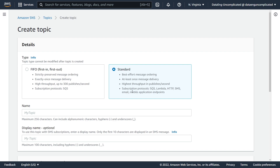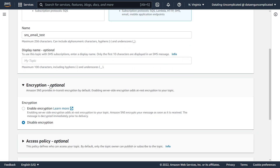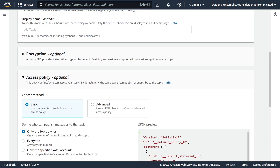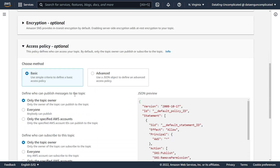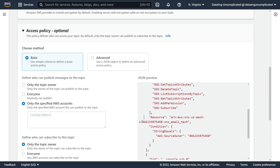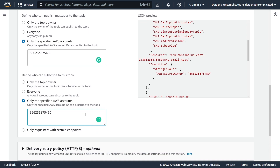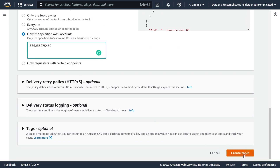I chose Standard because if we want email notifications, the subscription protocol allows for email. First-in-first-out only allows the SQS subscription protocol. I'm going to pass a name of my new topic — it's going to be called SNS email test. For encryption, we're going to leave it disabled for now, but we'll come back to this later. We're going to navigate to our access policy and lock it down so that only my specific AWS account can send a message to this topic and subscribe to it.